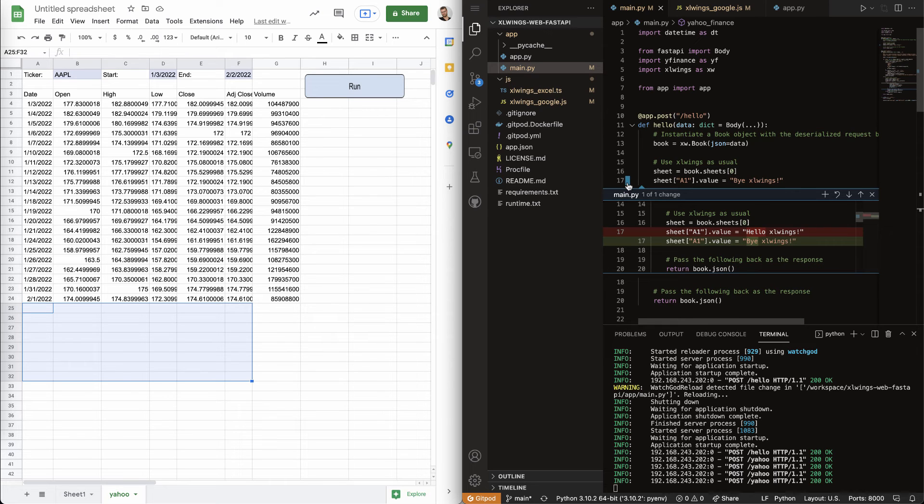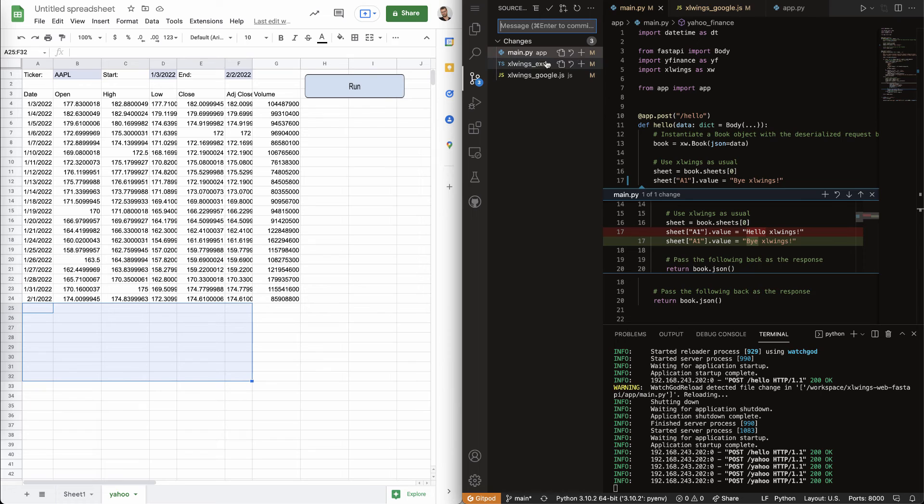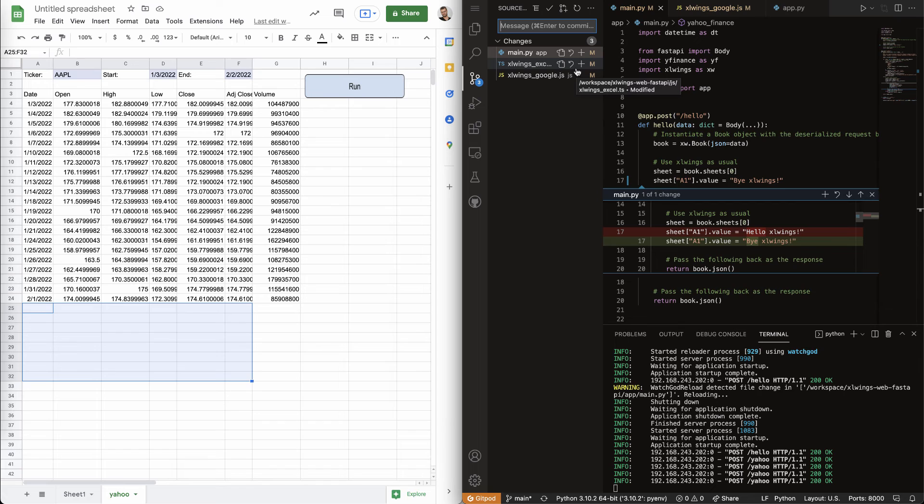So, you know, I can now go here and basically push these changes back to GitHub and have the usual Git workflow that you would expect.